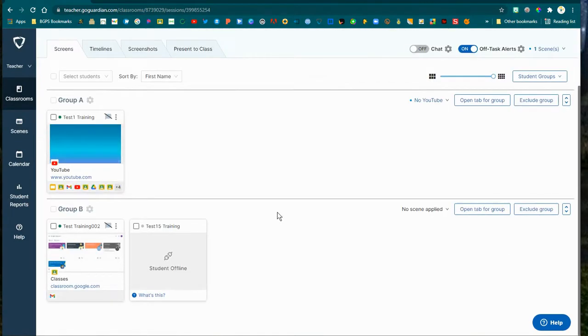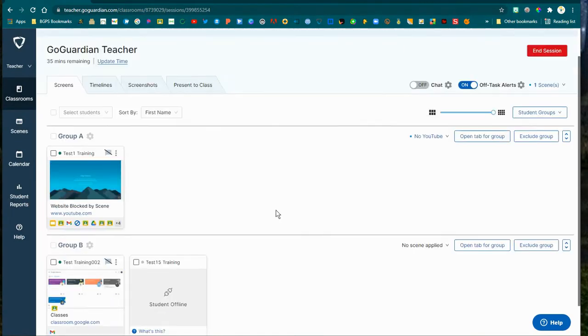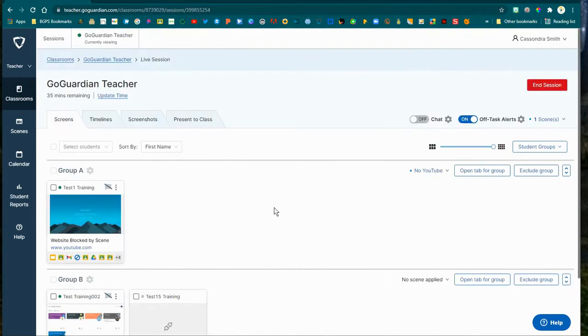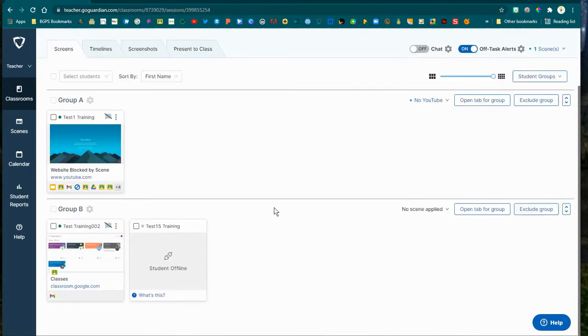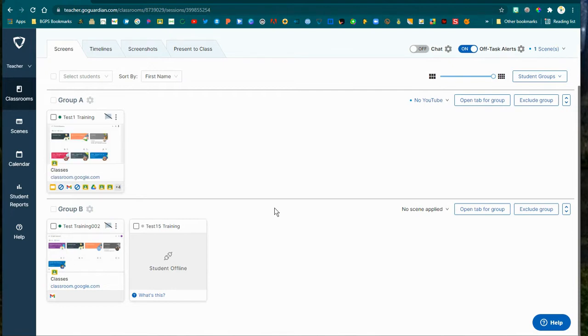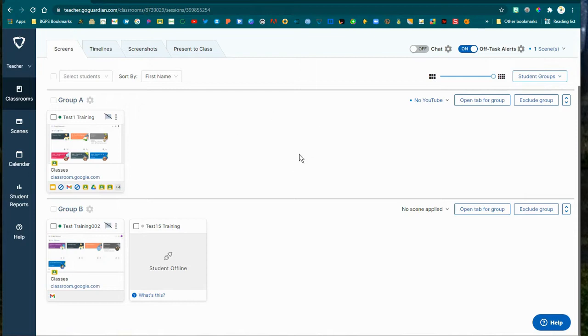It will automatically split your class into groups based on which students you clicked the checkbox for. So if you just selected one student like we did here, that student will be pulled into their own group with the Scene Applied. You can see in that upper right corner, we have the No YouTube Scene Applied to Group A for our test student.